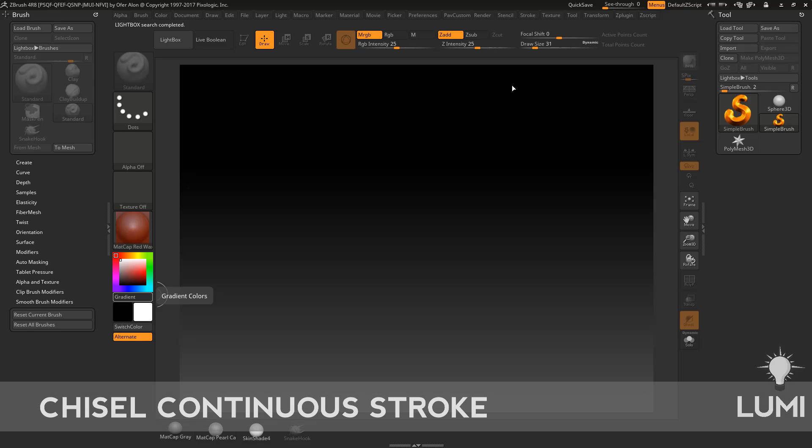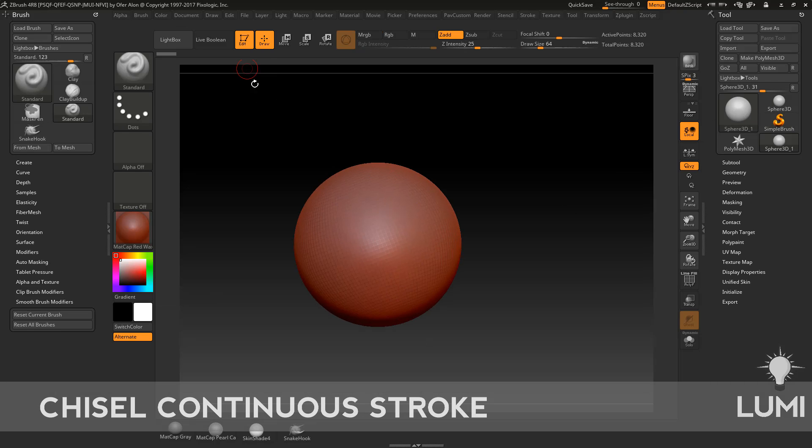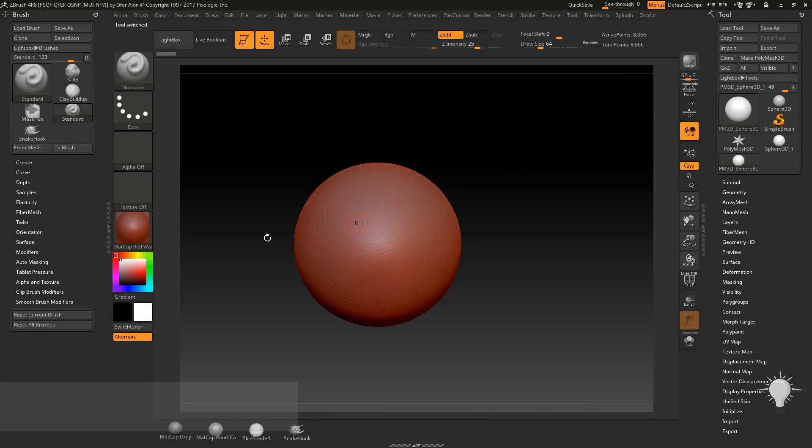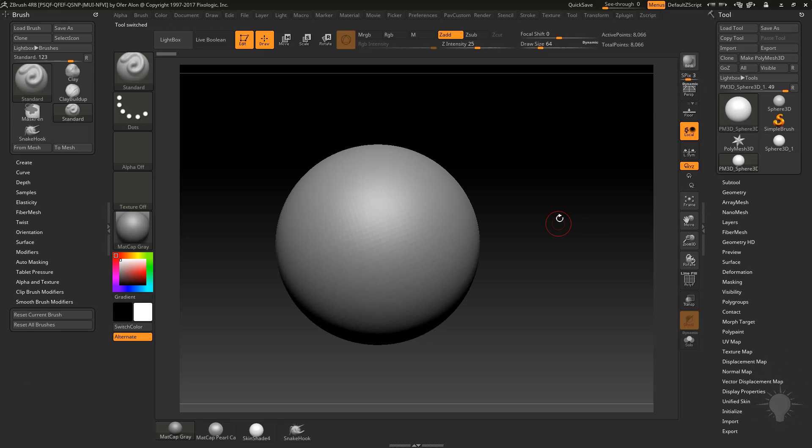Alright, because we were talking about the chisel brush, we'll just stick with that theme here. So I'm going to take a Z-Sphere, drag that out of my canvas, go into Edit Mode, make it a Polymesh 3D, and I'm going to choose Matte Cap Gray.